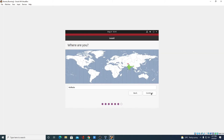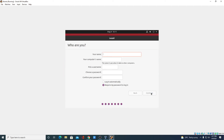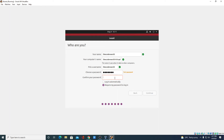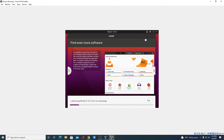Now select your location, then click on continue. Here you have to enter your username — for example, 'the coder world'. Then select a password and confirm it. You can select 'Login automatically' or 'Require my password to login', then click on continue. Here you can see it is installing — wait until the installation process is complete.